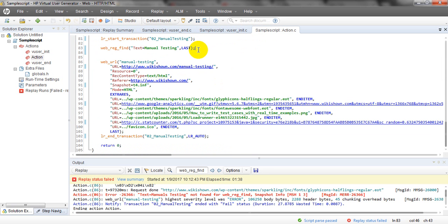You need to find your particular required text in the web page in order to verify that a particular page is open correctly or not. Thank you for watching my video. Please subscribe for more upcoming tutorials. Please read my previous lessons and comments in order to get good knowledge. Thank you — please subscribe and provide your valuable comments on this video.